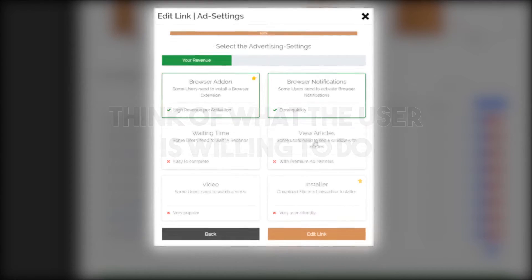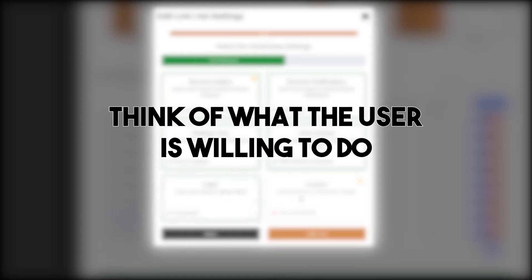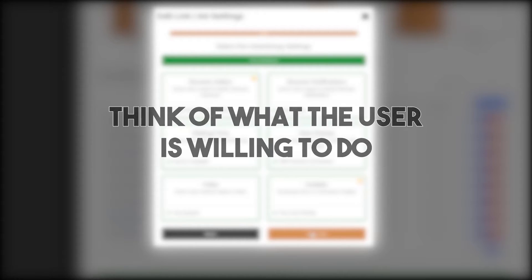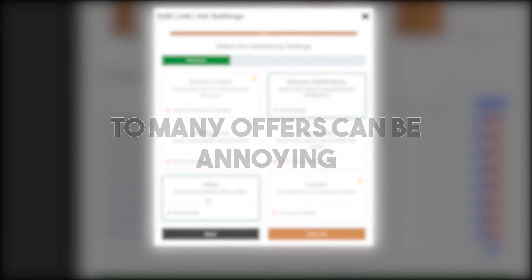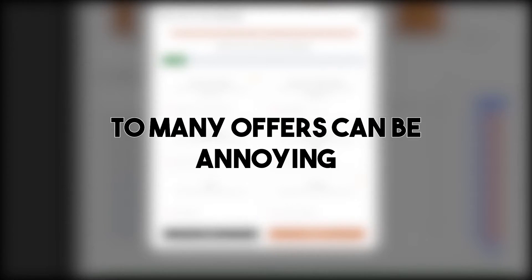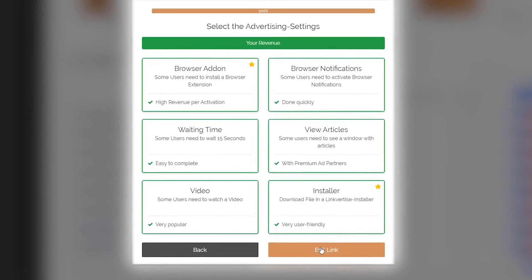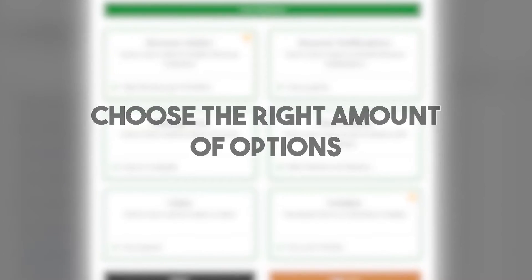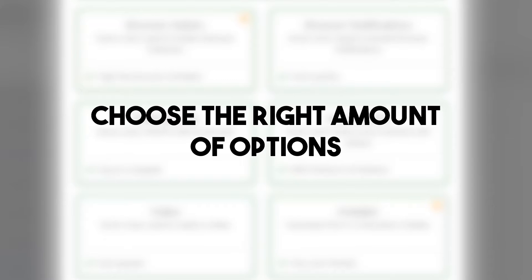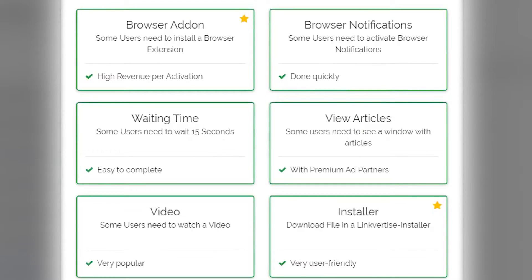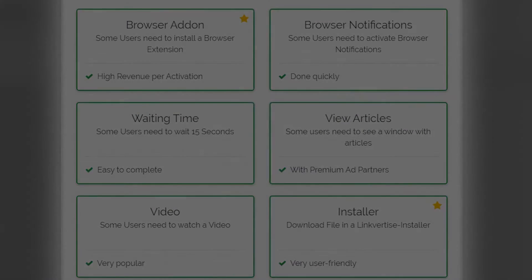The next method to increase your income on Linkvertise is to think about what the user is willing to do to get to your content. Even if you activate all offers, there might be a high dropout rate if users find another way to get the download or content they want. Choosing the right amount of advertisement options gives you a better chance that the user goes through the whole process, earning you the most money.